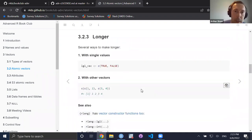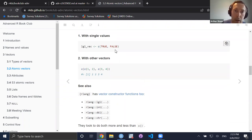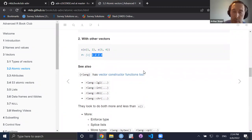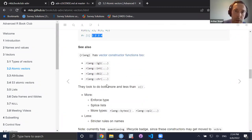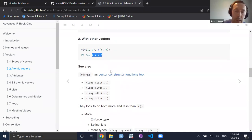Vectors can be length one but can also be longer, and there are several ways to make them longer. Using the combine function `c()`, you can have `c(TRUE, FALSE)` and now you have a length-two logical vector. You can also combine vectors with vectors: `c(c(1,2), c(3,4))` gives you the vector 1, 2, 3, 4. These are all ways to compose vectors with base R.